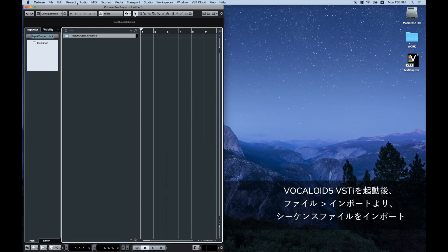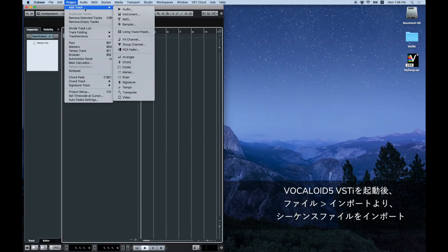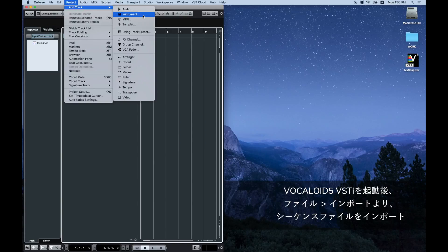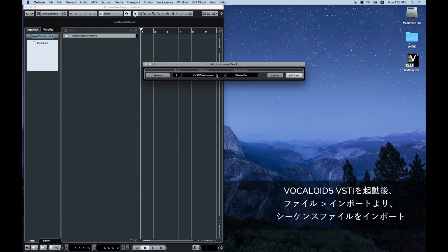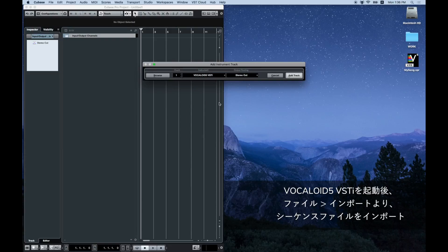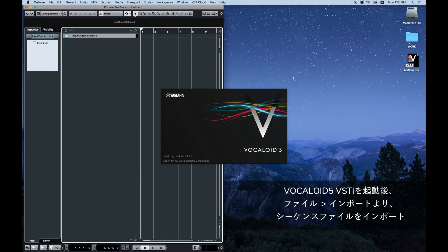Go to add track in the project menu, select instrument and create a Vocaloid 5 VSTi track. Launch Vocaloid 5 VSTi.